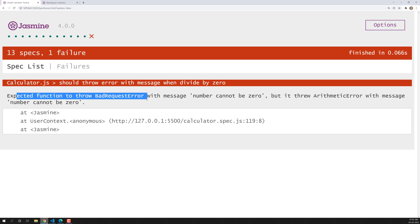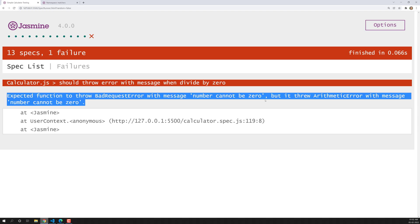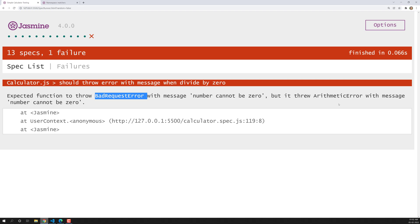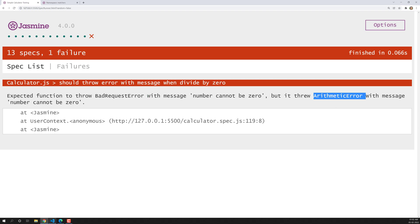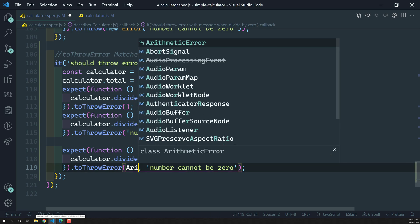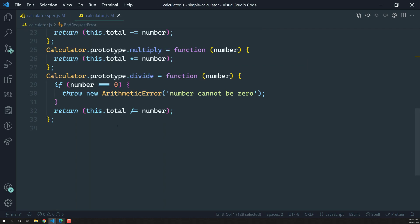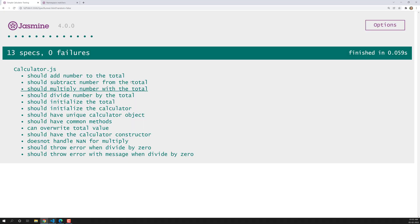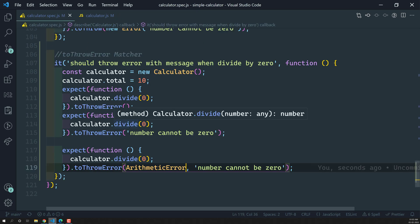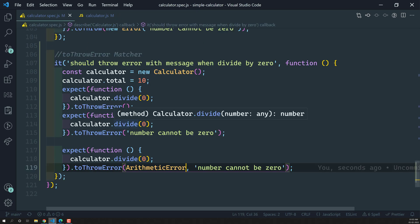The spec has failed. It says: expected function to throw BadRequestError, but the divide method threw ArithmeticError with the given message. So because the types don't match, the spec fails. Now if we change it back to ArithmeticError, the spec passes. This is how we can deeply check both the error type and the error message using toThrowError.